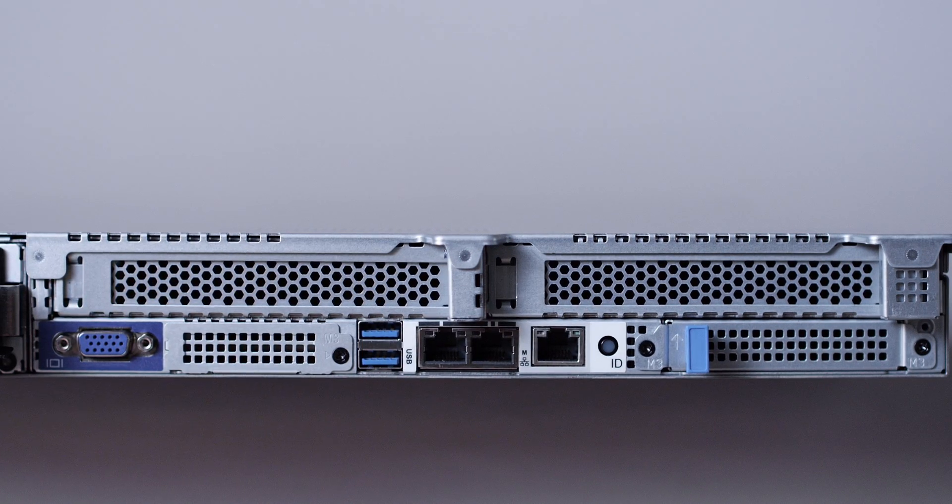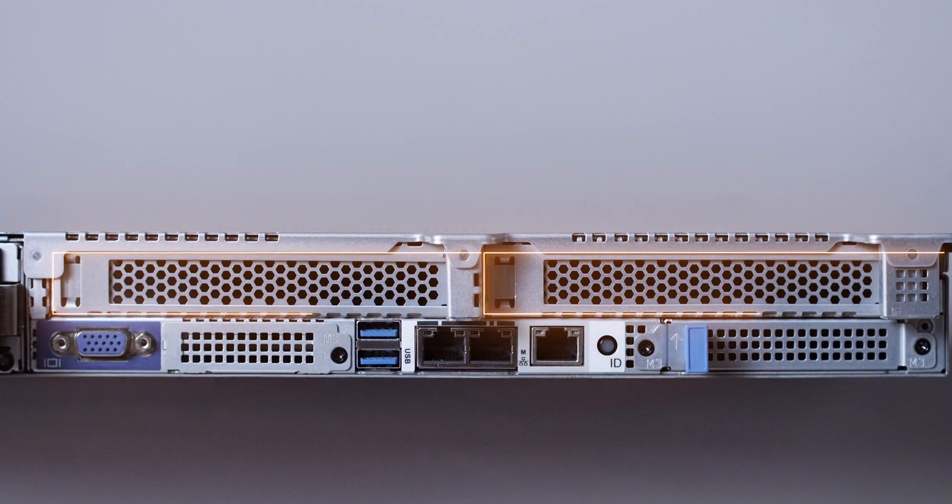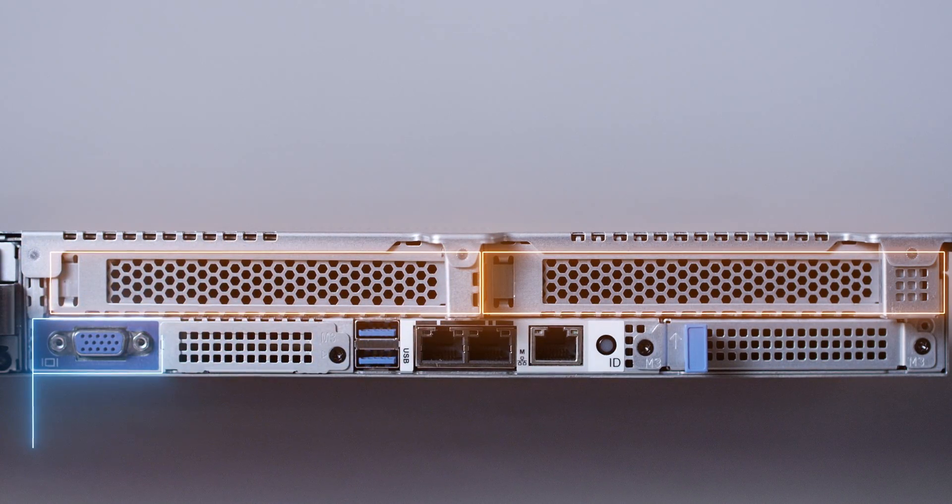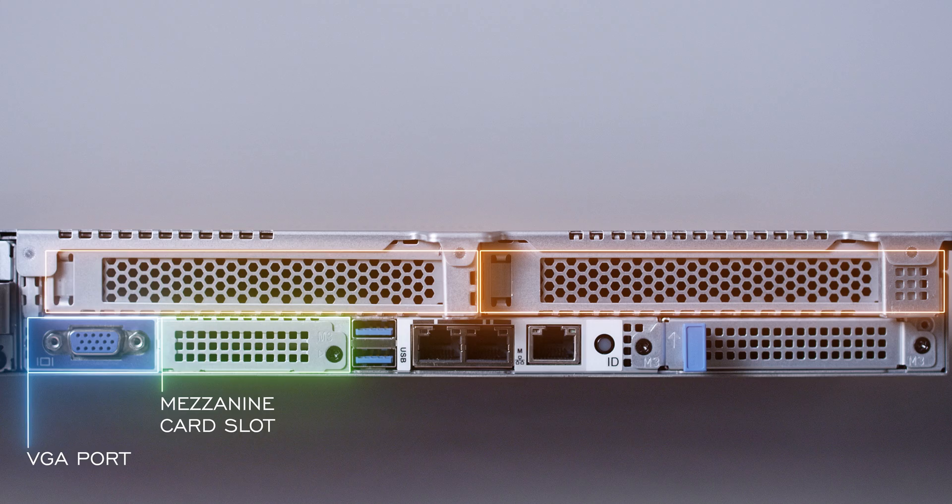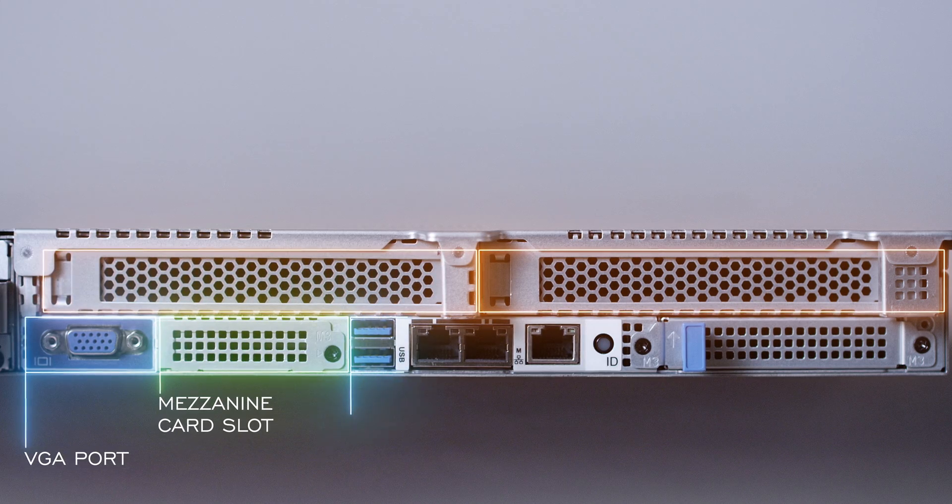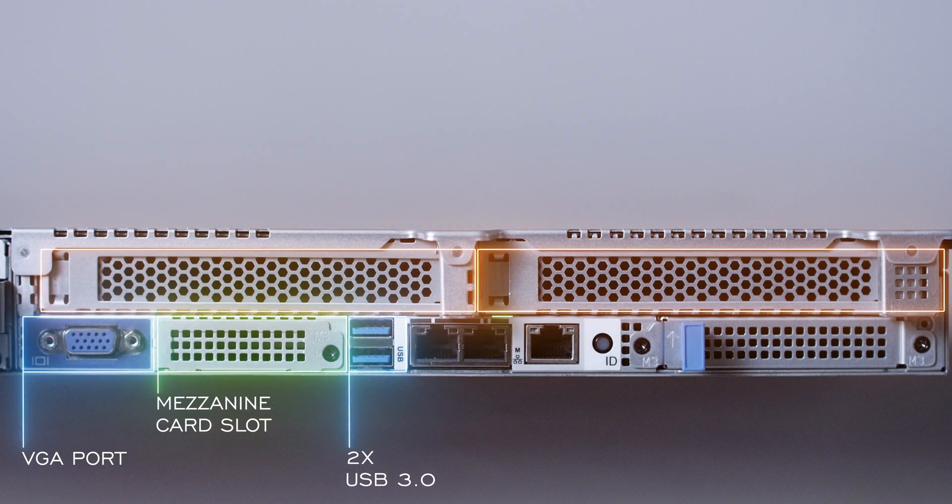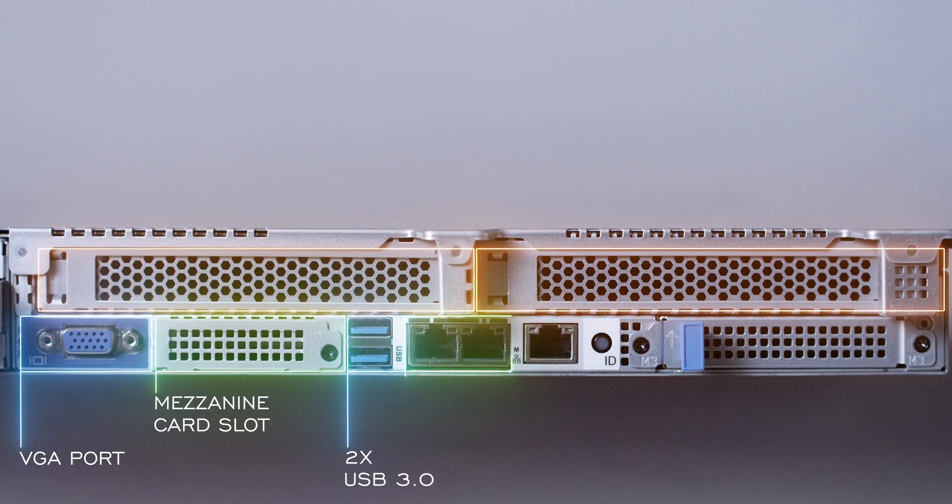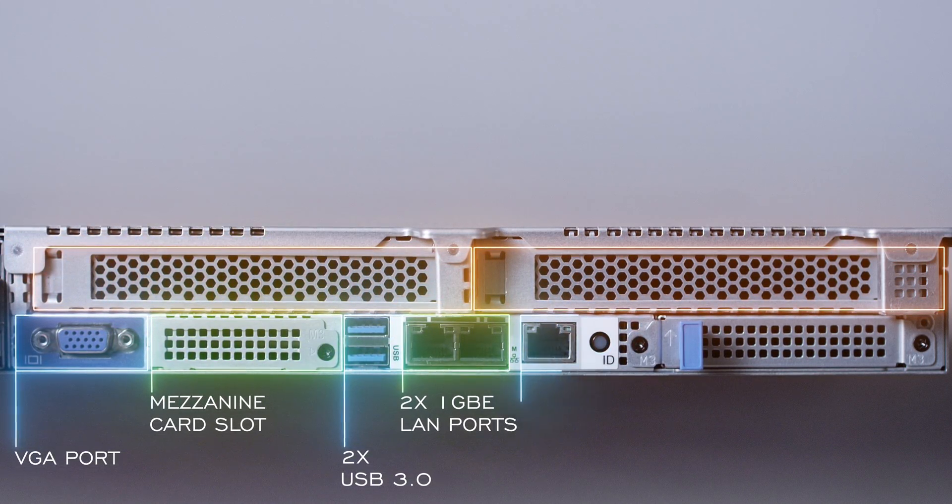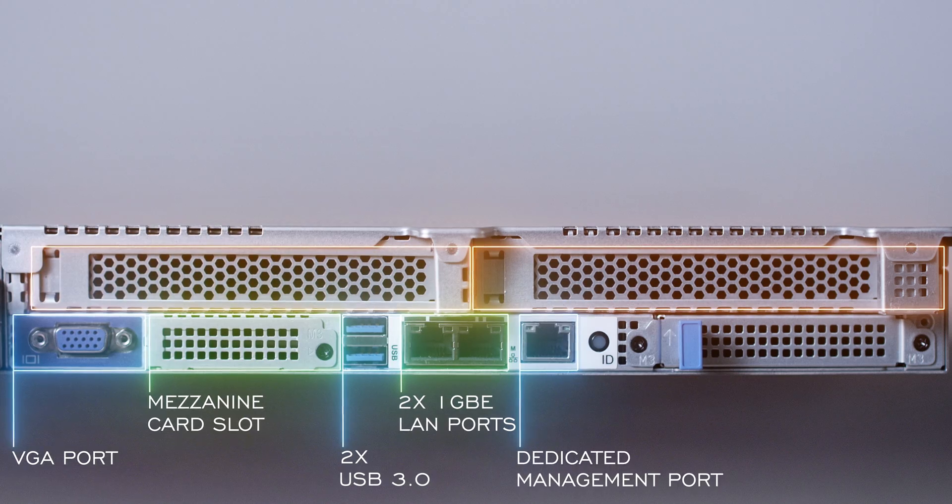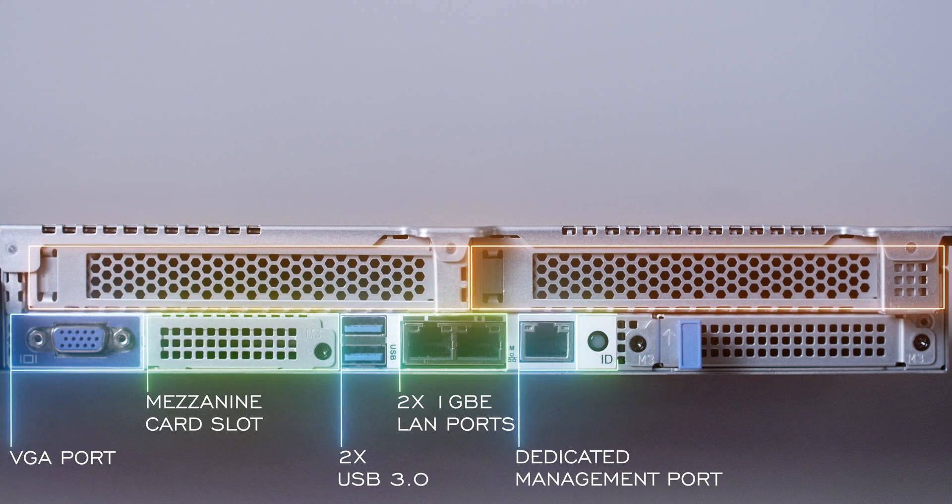Beyond the PSUs are two PCI slots on top, a VGA port, a mezzanine card slot, two USB 3.0, two 1 gigabit LAN ports, a dedicated management port, ID button with LED, and another OCP card slot.